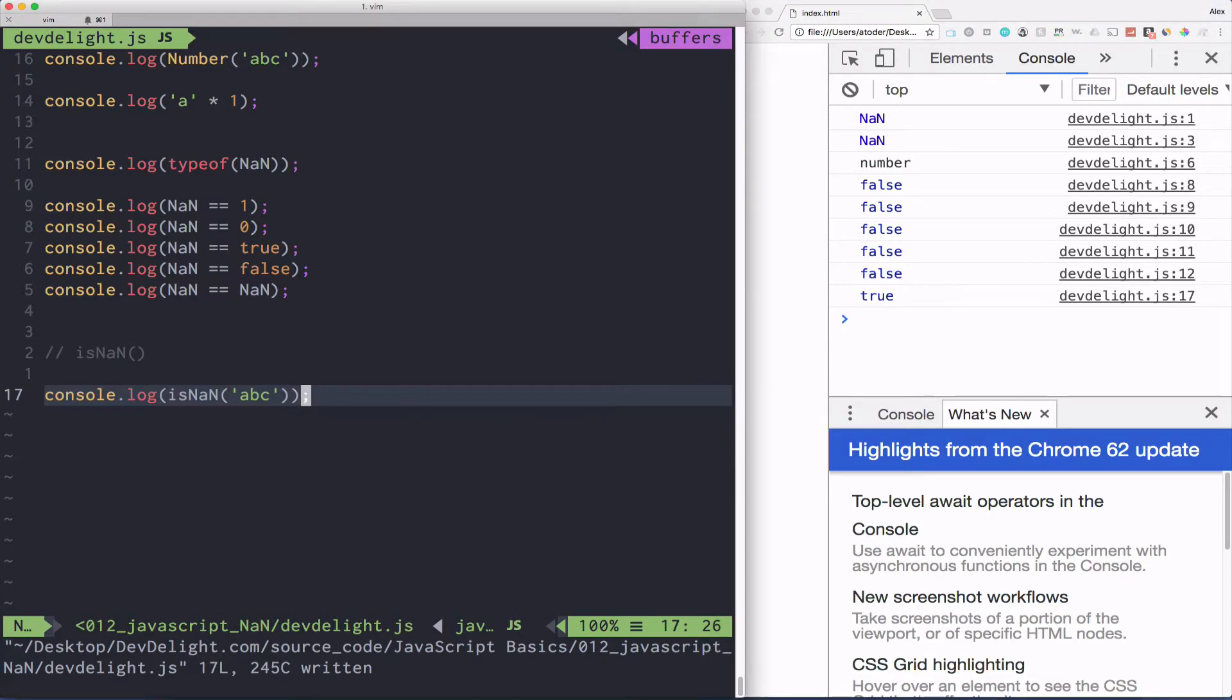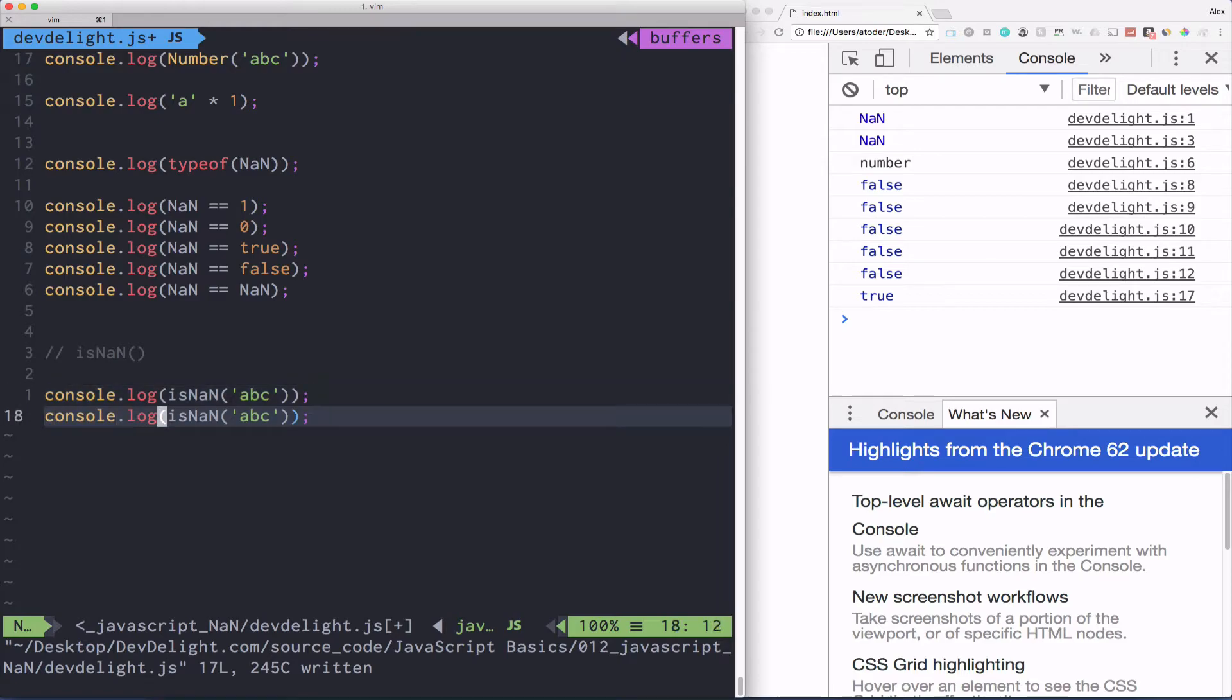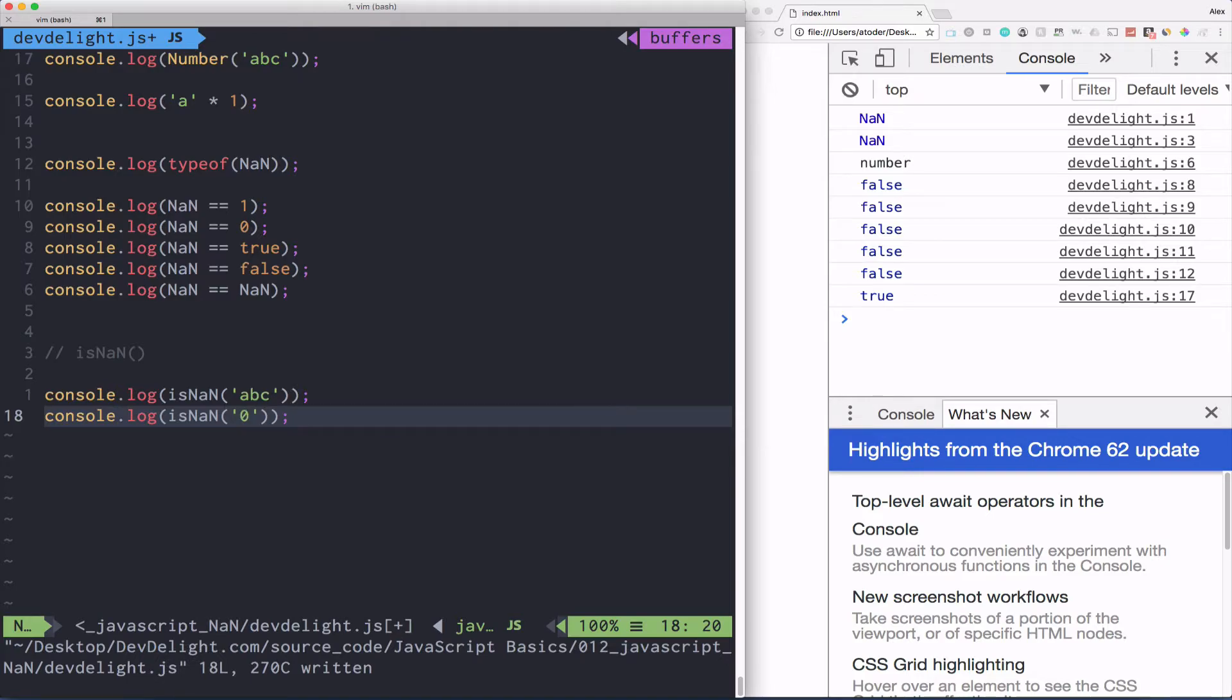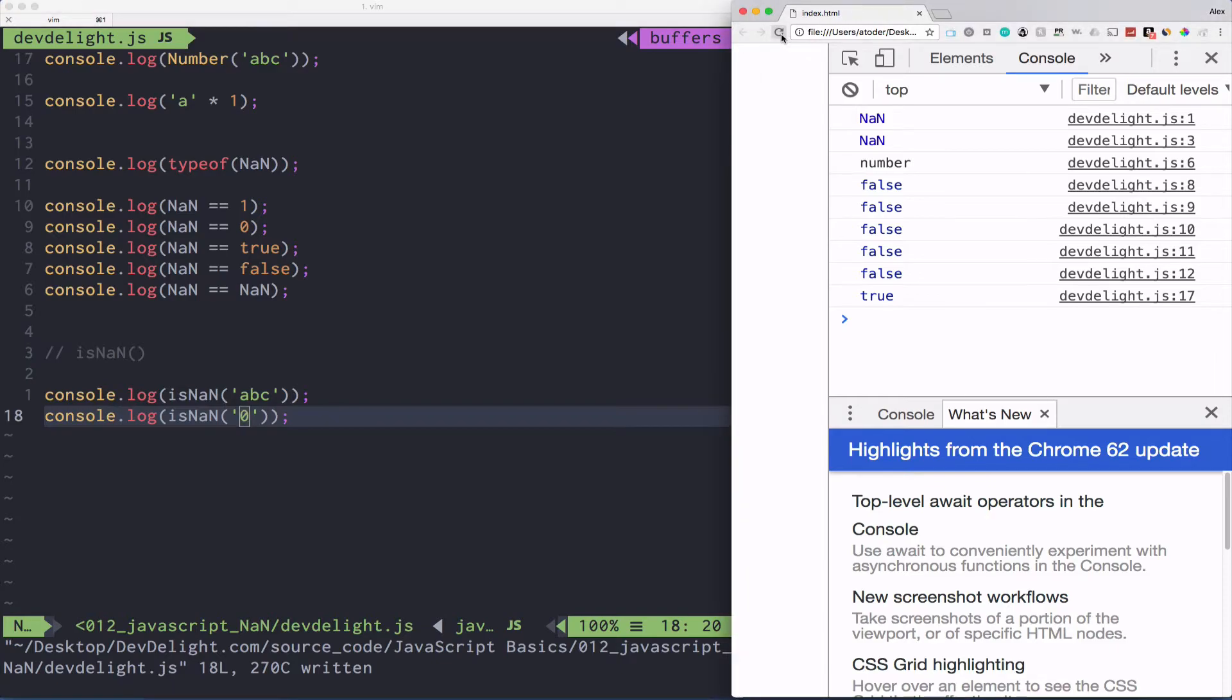Here's another kind of weird part. If you pass a string that's an integer such as 0 or 1, what do you think will happen? Well, if you refresh, it's false.